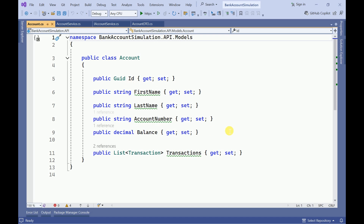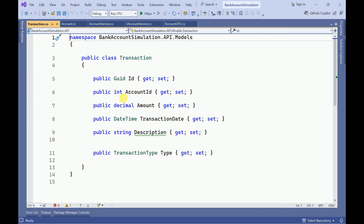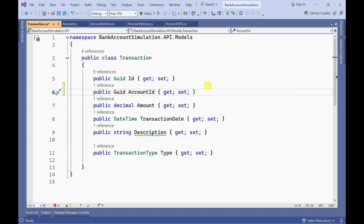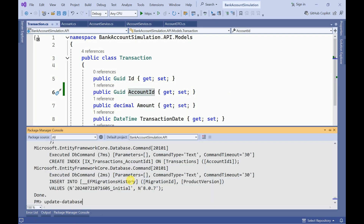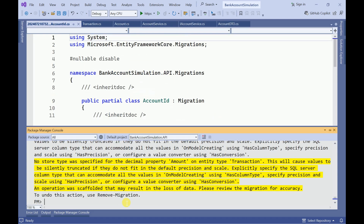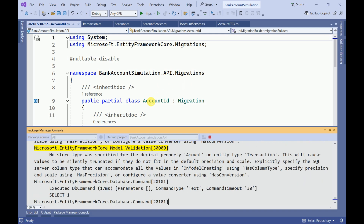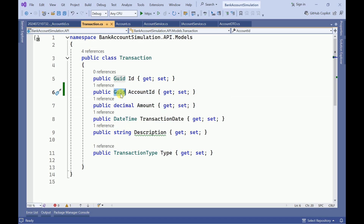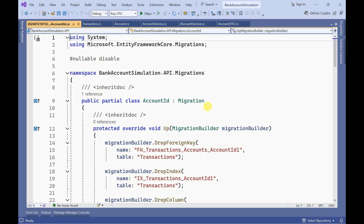Let me build the application. Checking the DTOs — AccountDTO has account number as GUID. It should be GUID, so let me update that. Now let me add a migration to update the database, since we are doing changes to our DB entities.